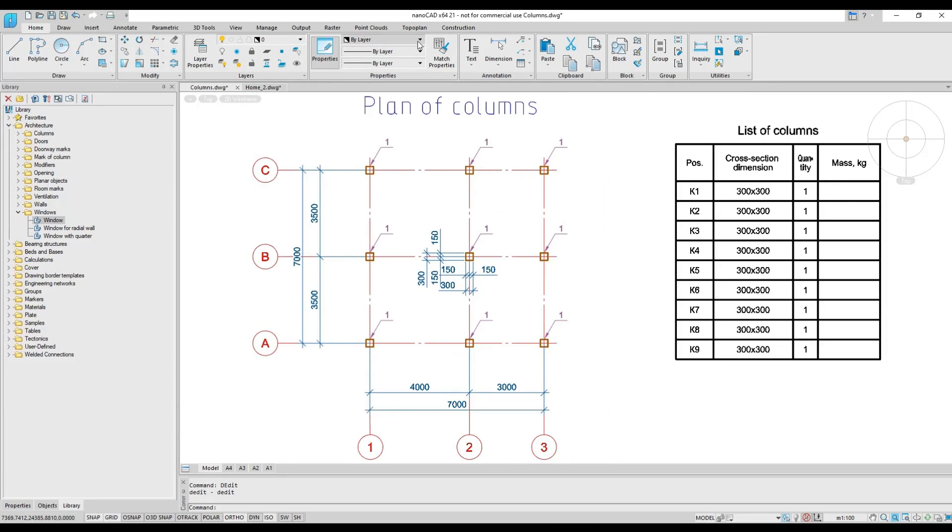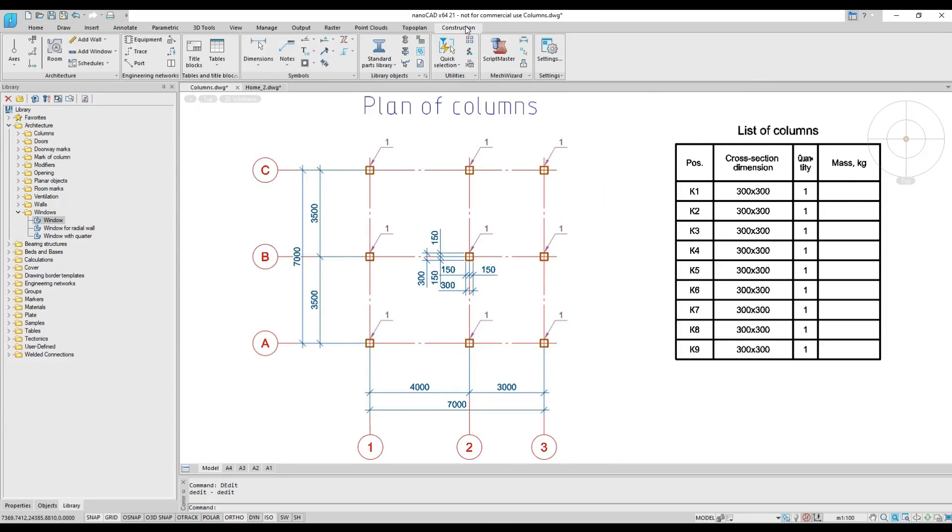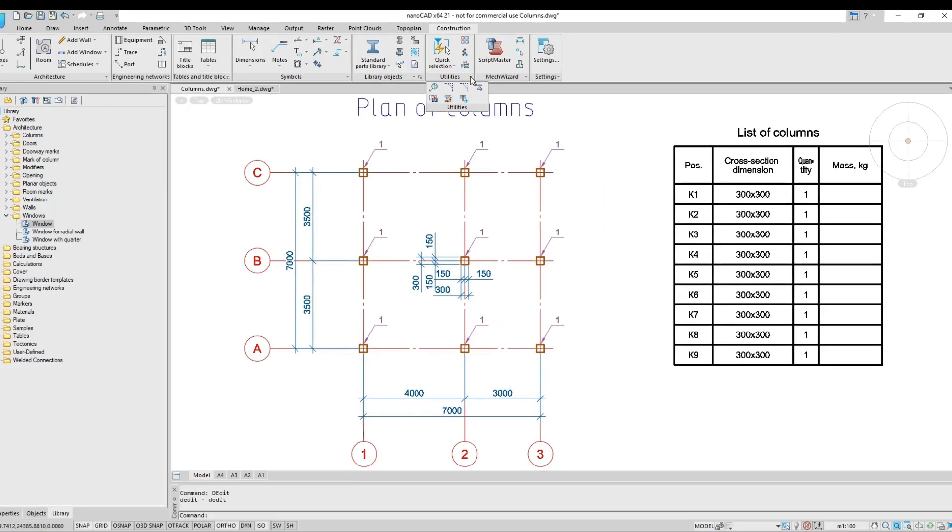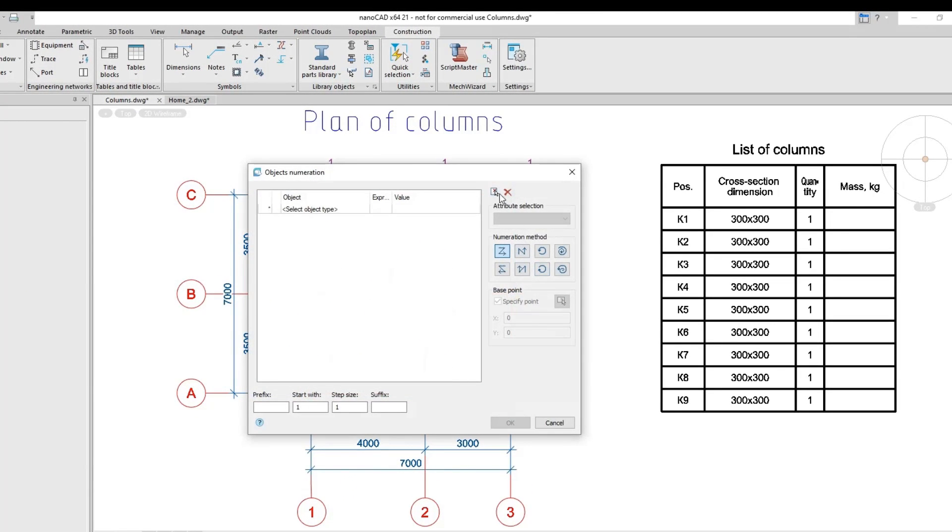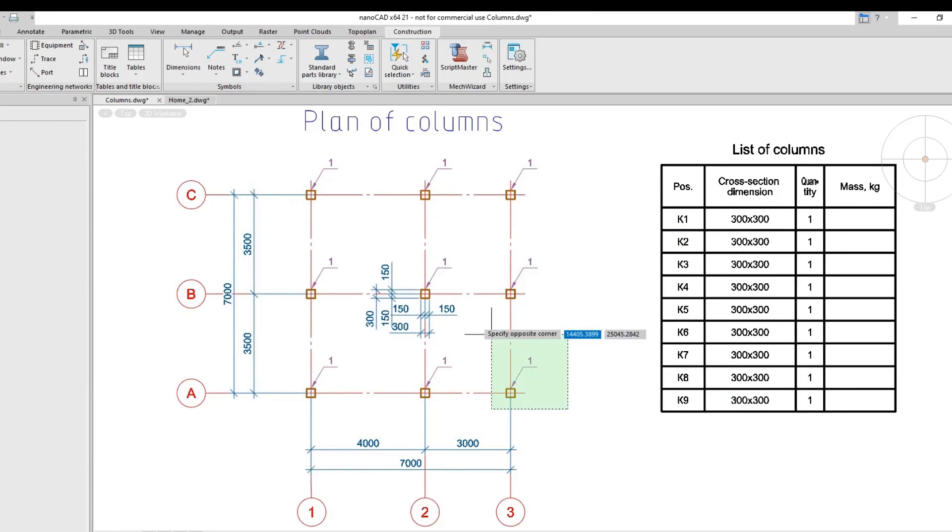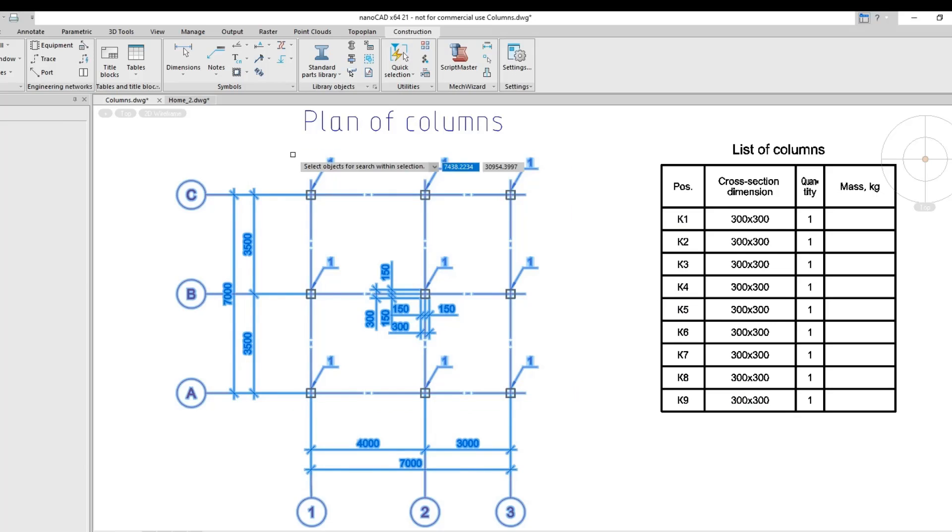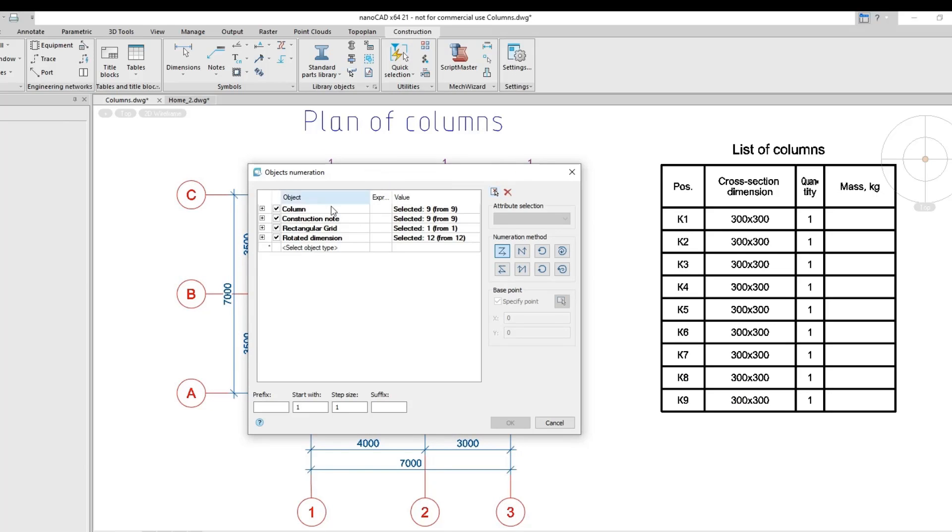The construction module provides utilities for automating several kinds of 2D drafting, such as, for example, an object numbering utility that automatically tags objects with user-defined text strings.